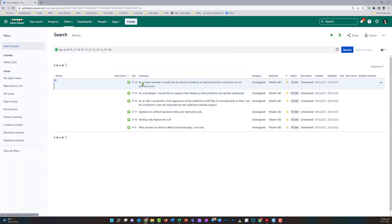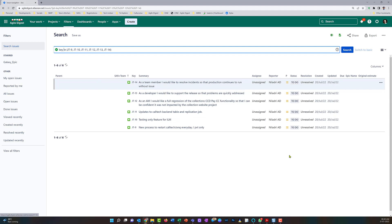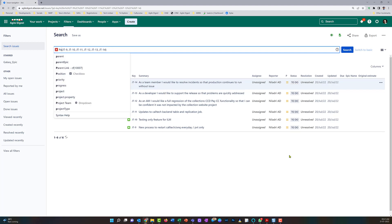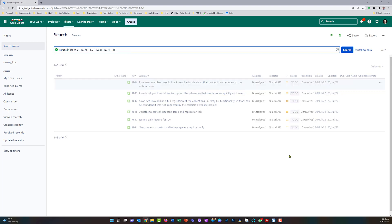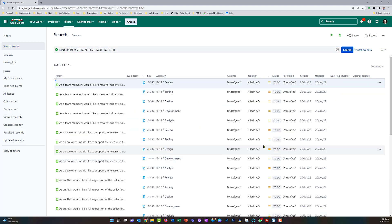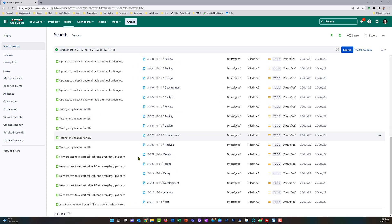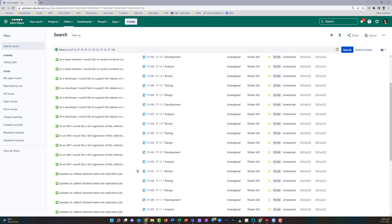This shows the stories, but my query needs to be changed because I want these stories as a parent. So I'll set the parent to those issue numbers — these are all the subtasks for those stories we talked about.